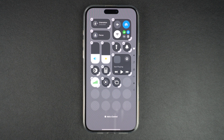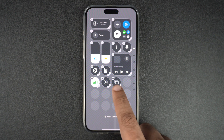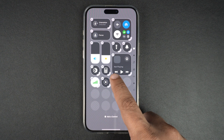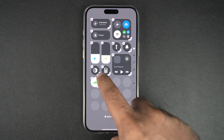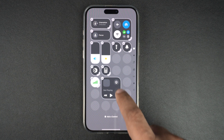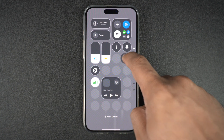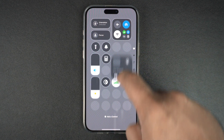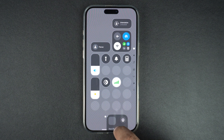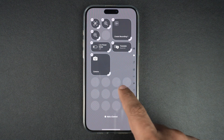You can easily tap on the minus button over a toggle or widget to remove it from the control center. You can also tap and hold on a toggle or widget and drag it to a new position or another page. Once you are satisfied with its new position, you can simply let go of your finger.